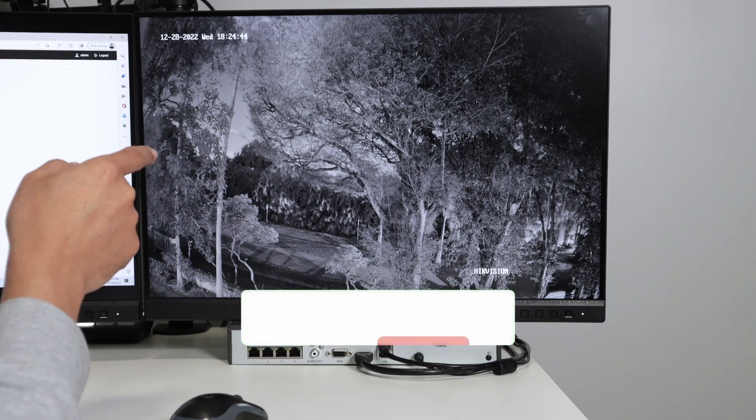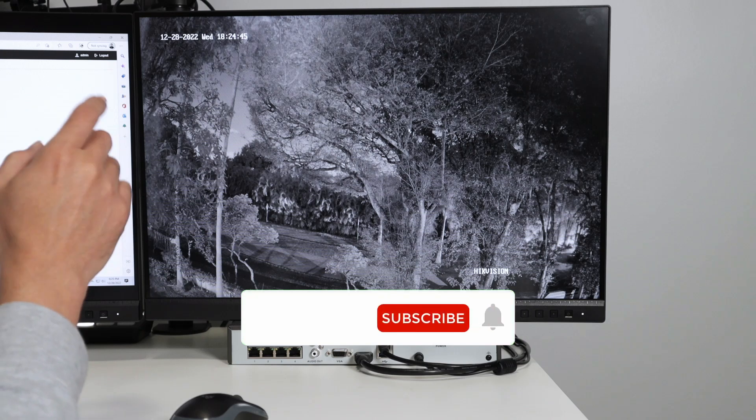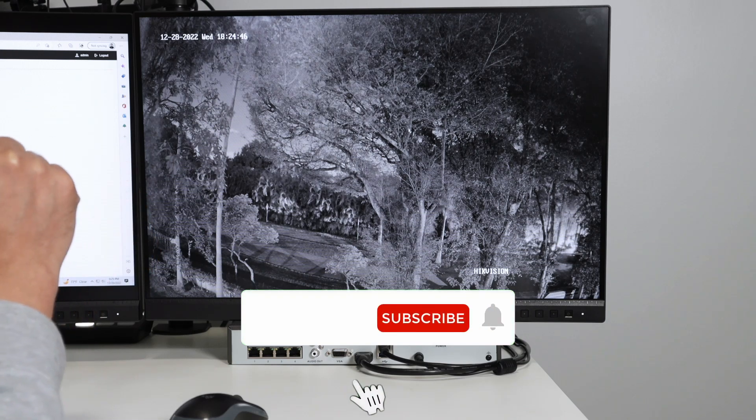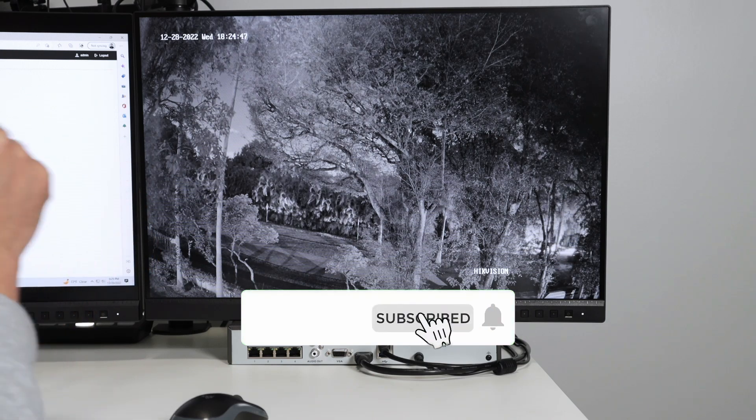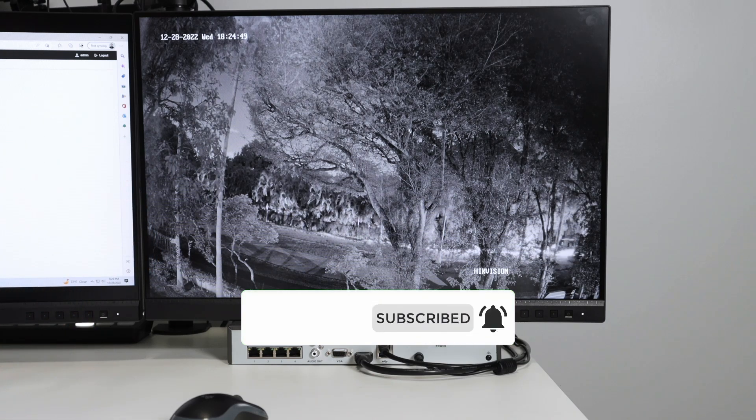That's all for today. Don't forget to subscribe to this channel, leave your thumbs up and your comments. And I see you in the next video.